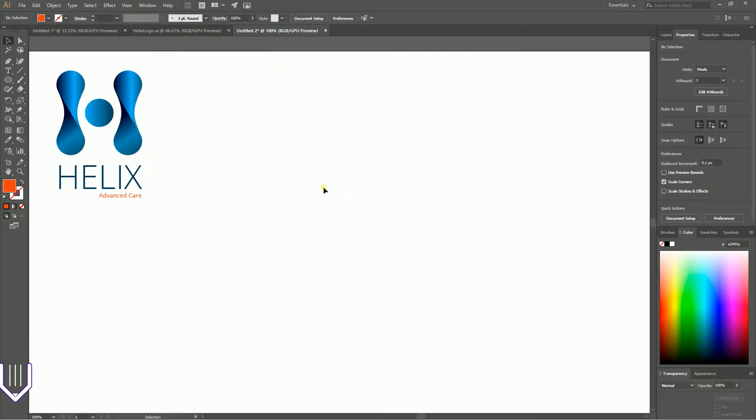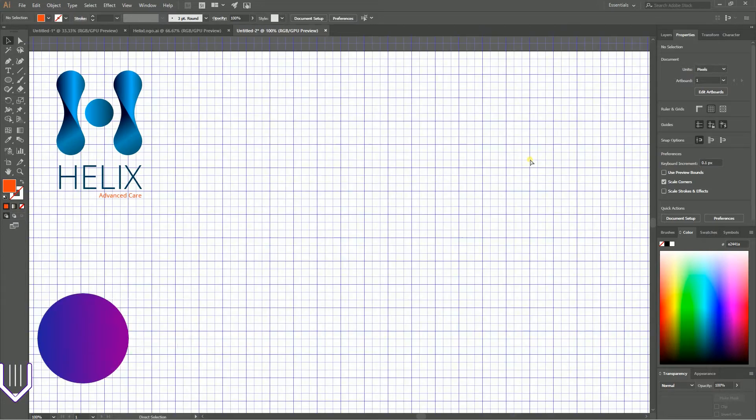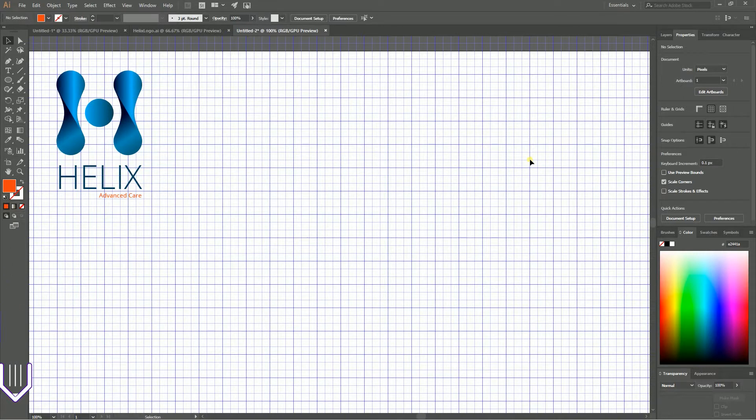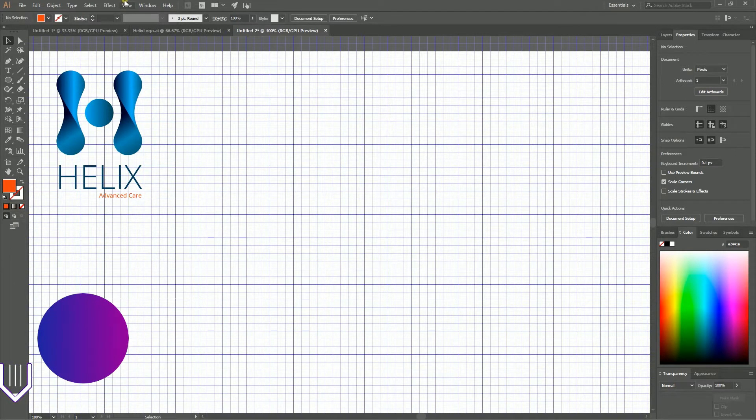Let's start with a new document sized at 1920 by 1080. First, let's show the grid using Control+Quote or Command+Quote on Mac, then Control+Shift+Quote or Command+Shift+Quote to snap to the grid.